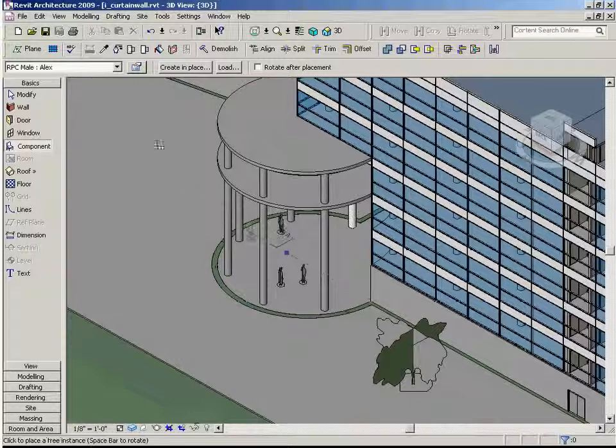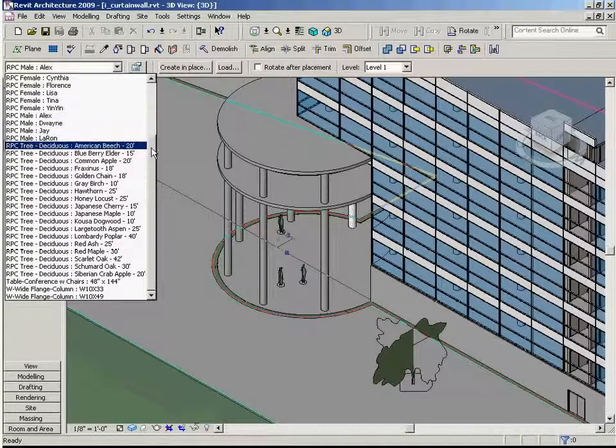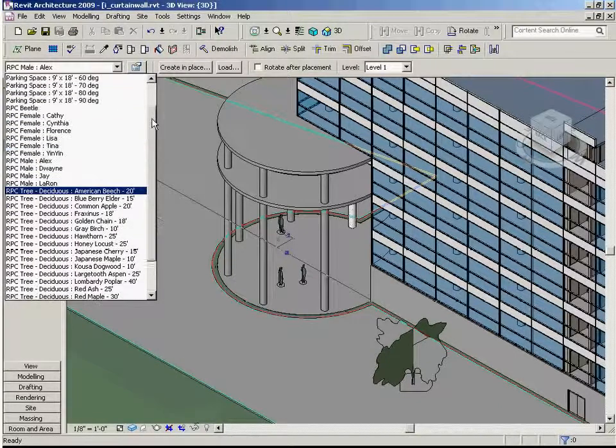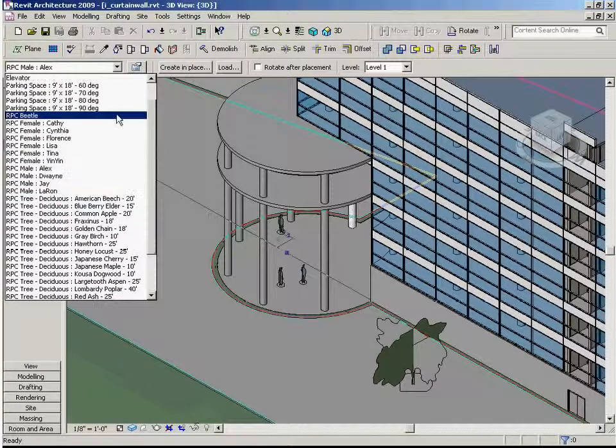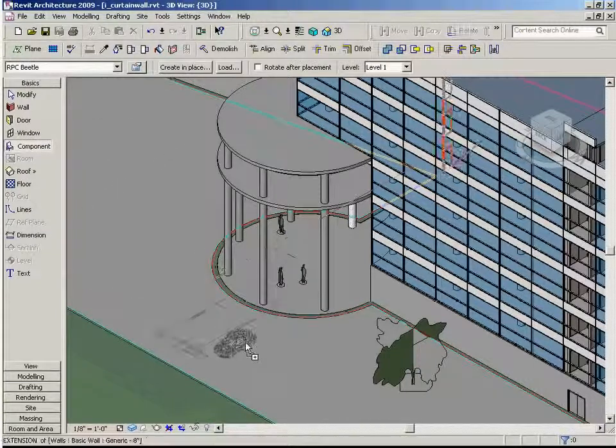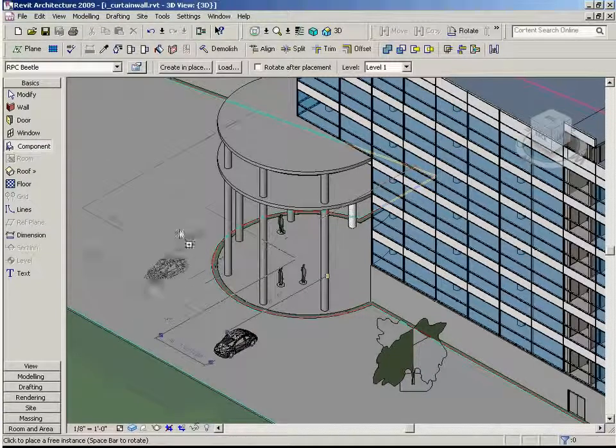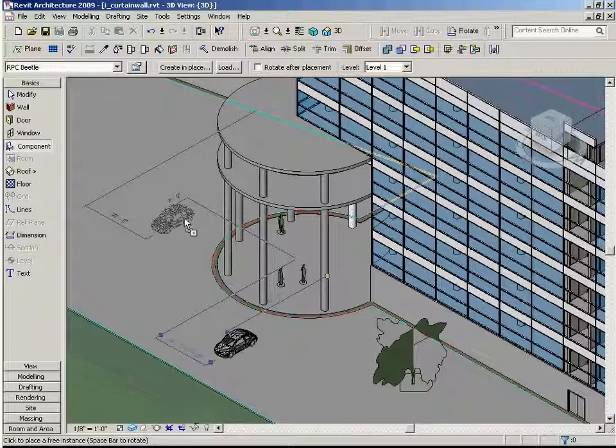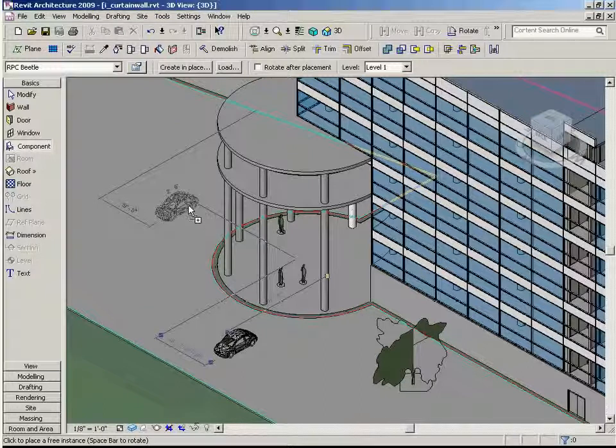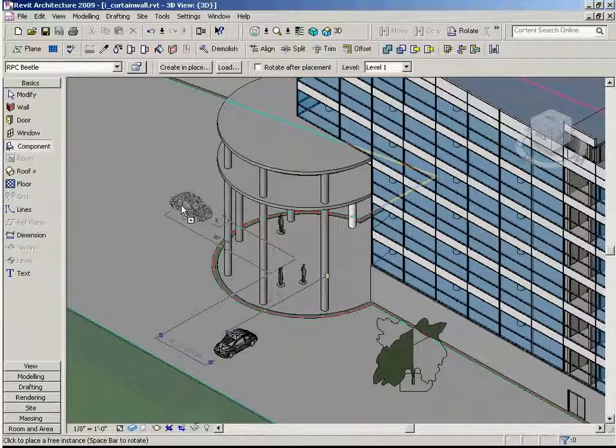And finally, let's place a couple instances of the RPC Beetle. Now by tapping the space bar, we can rotate the car into the proper orientation all at one time as with most of the Revit content.